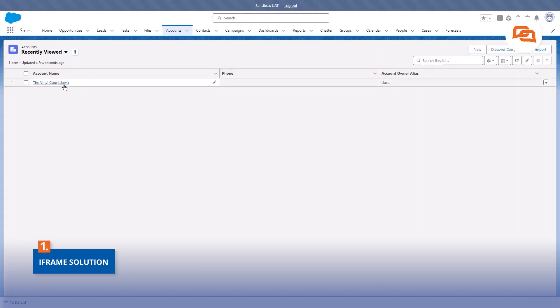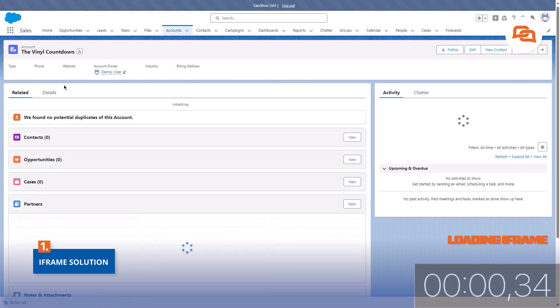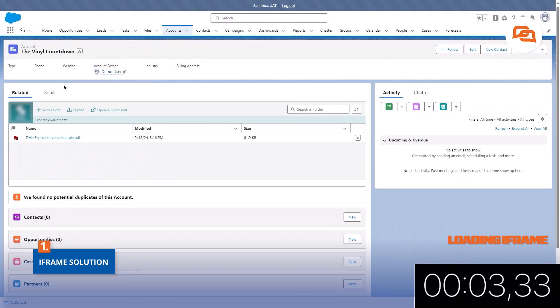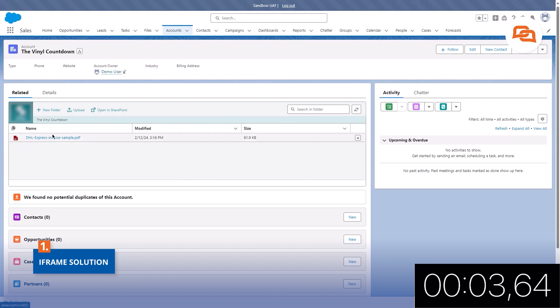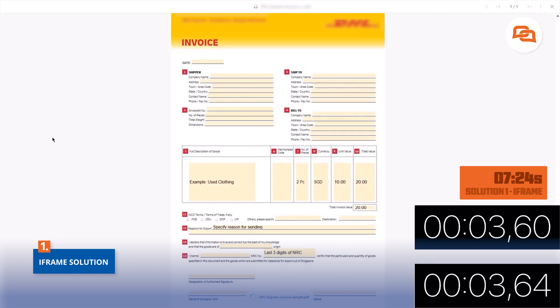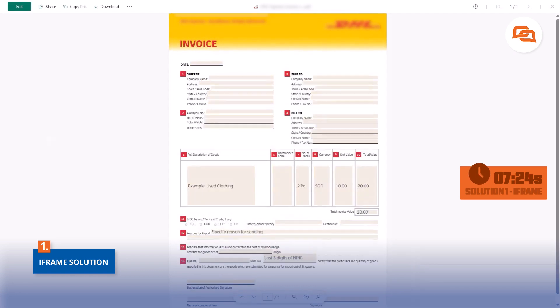No iFrames. Document Extractor is a unique solution that does not operate using an iFrame. The lack of an iFrame drastically increases performance with instant page load times. This differs from iFrame solutions where loading times are much greater.